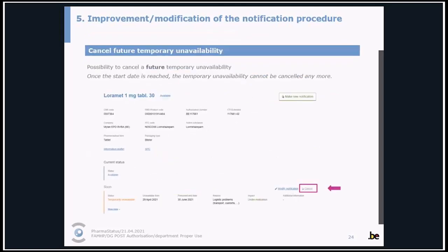From now on, it will also be possible to cancel a future temporary unavailability. Of course, once the start date is reached, the temporary unavailability cannot be canceled anymore.